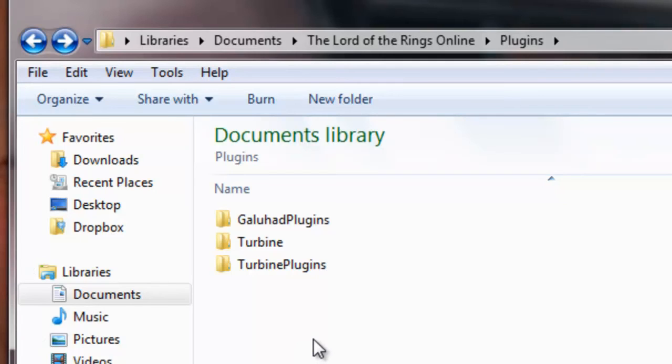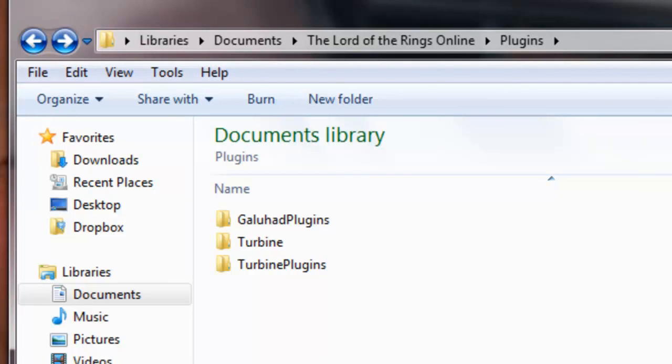And then when you get into the game, you can load it through a command prompt, or if you have one of the add-ons that opens up a plugin manager, then you can just use that to load it. That's pretty much all it is. It's very easy. Hope you enjoy it. Talk to you later.